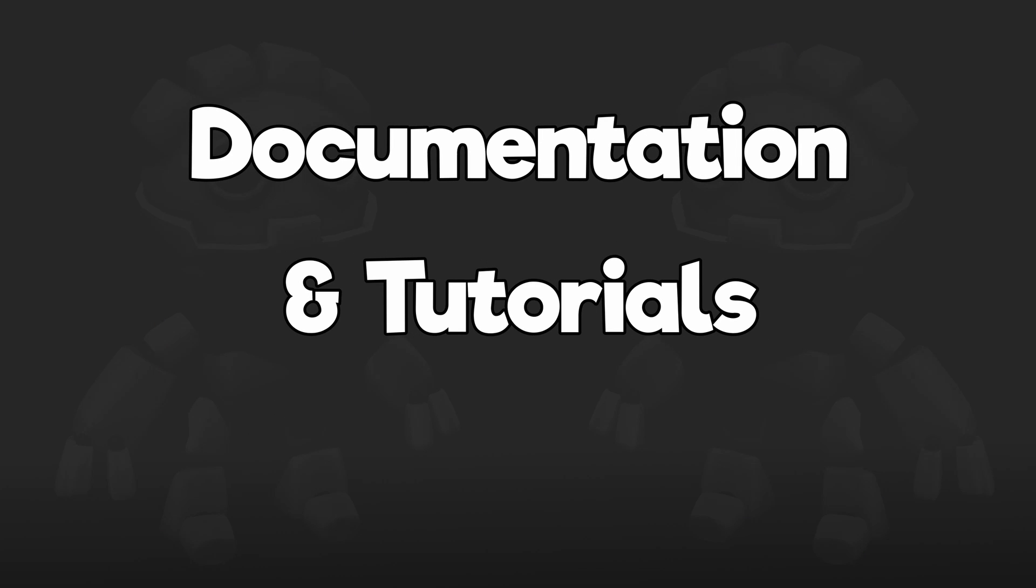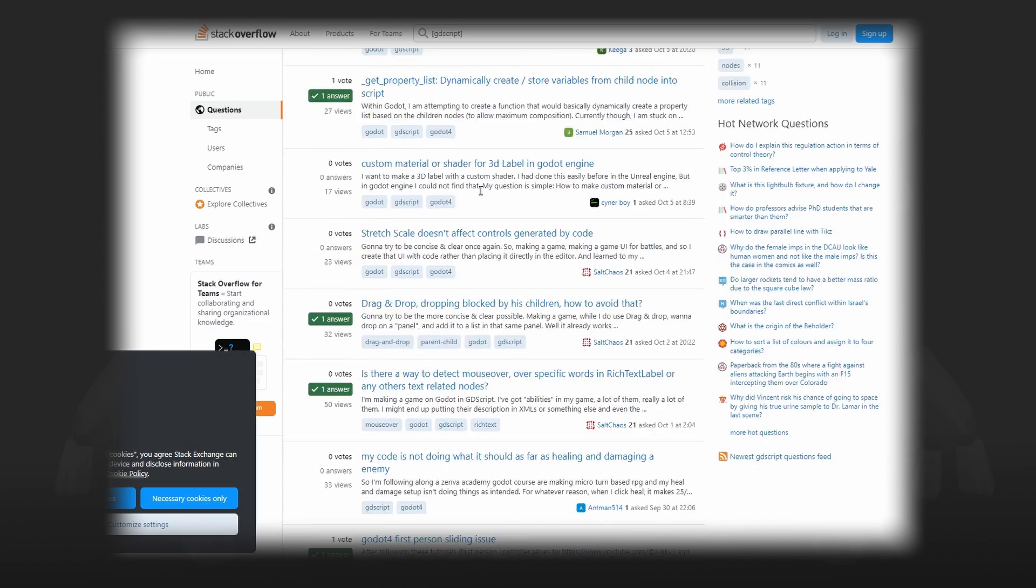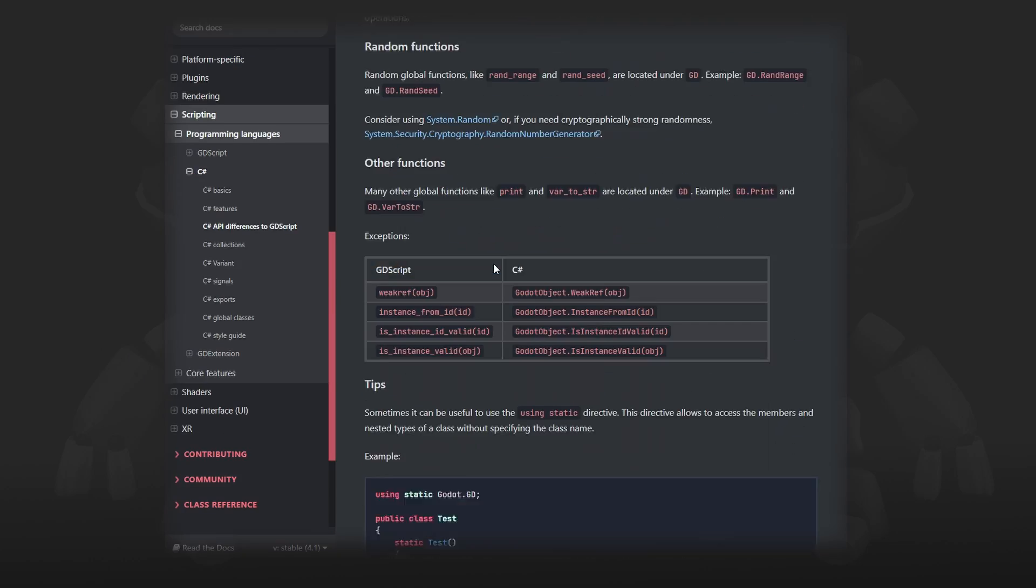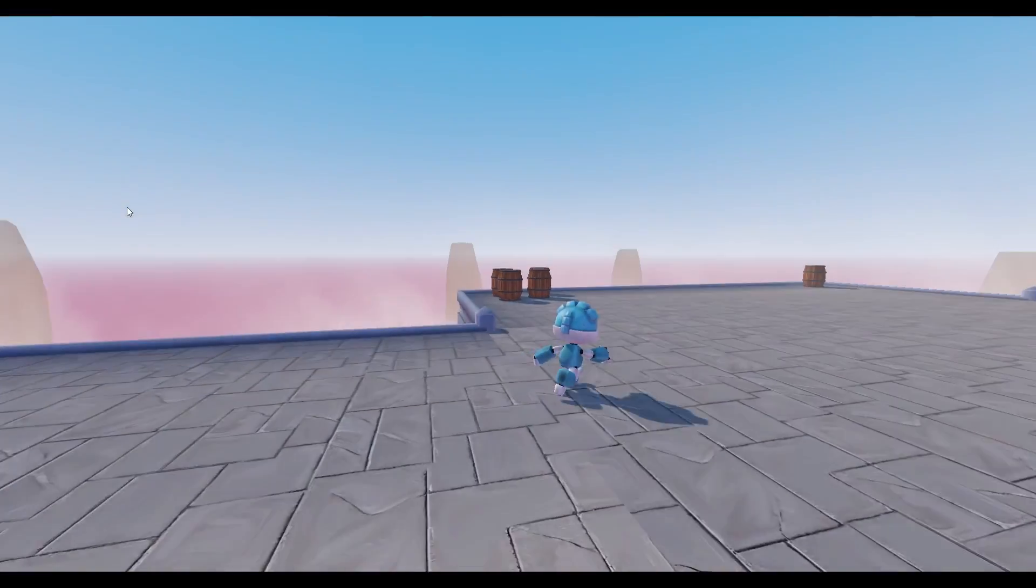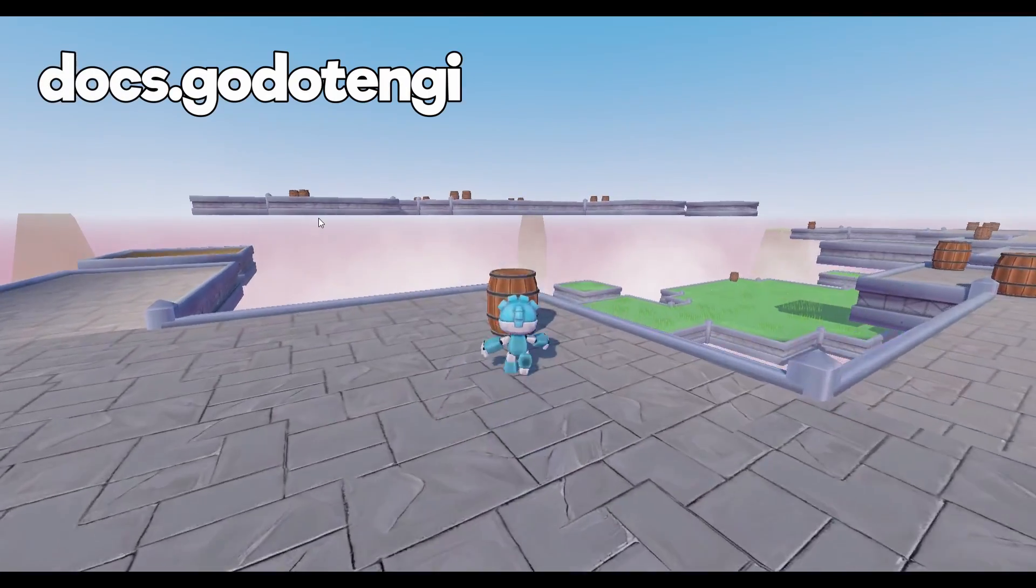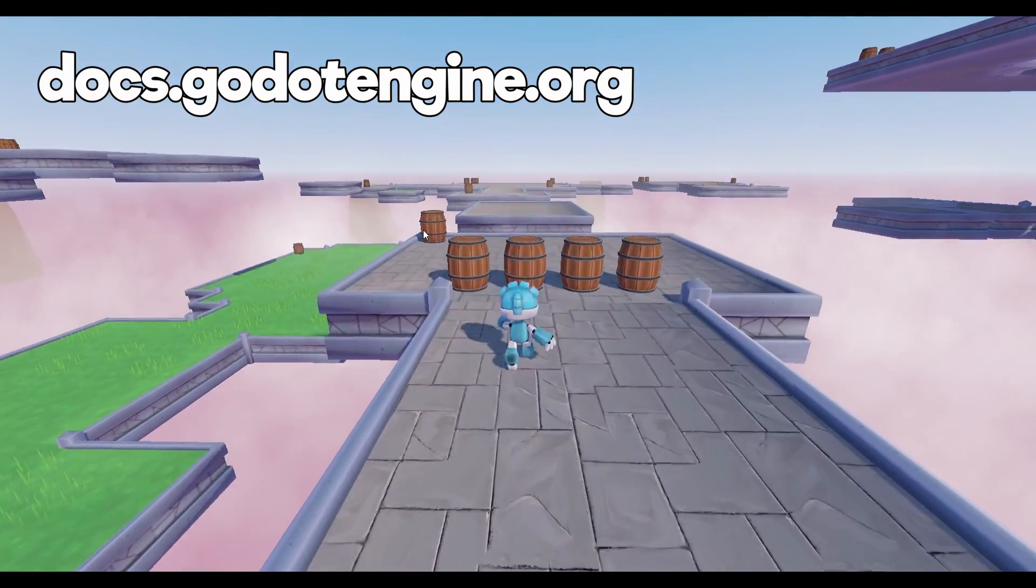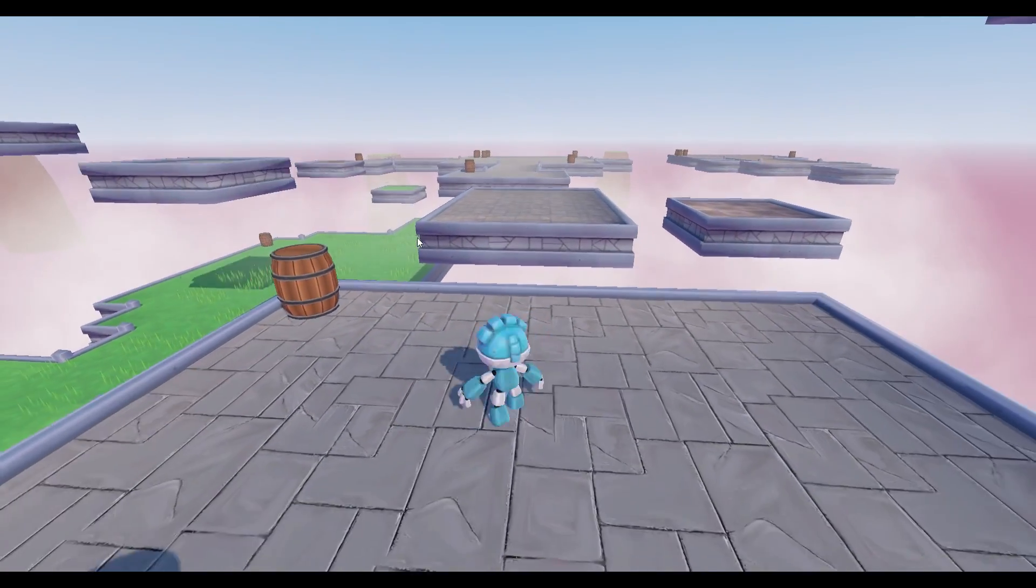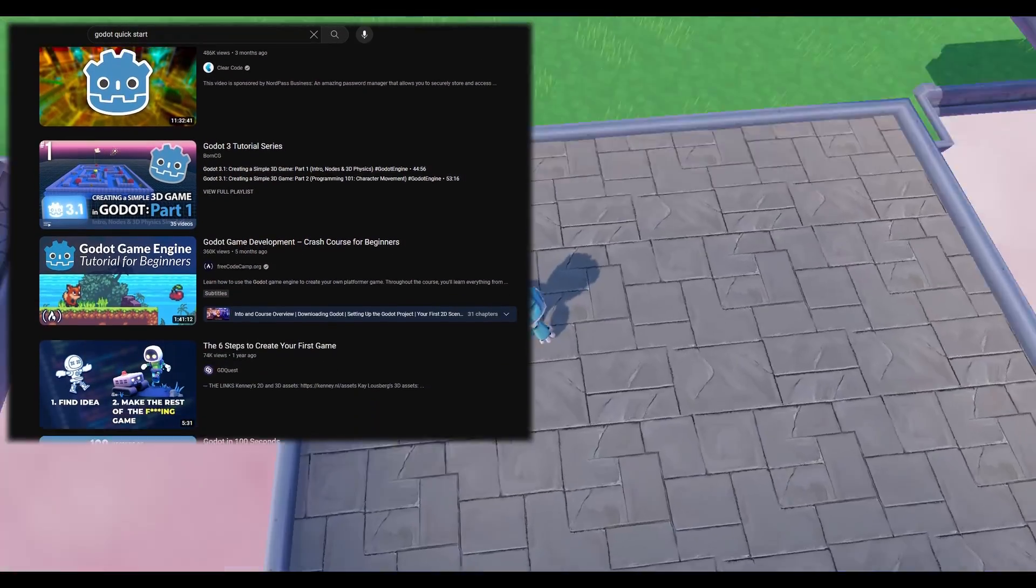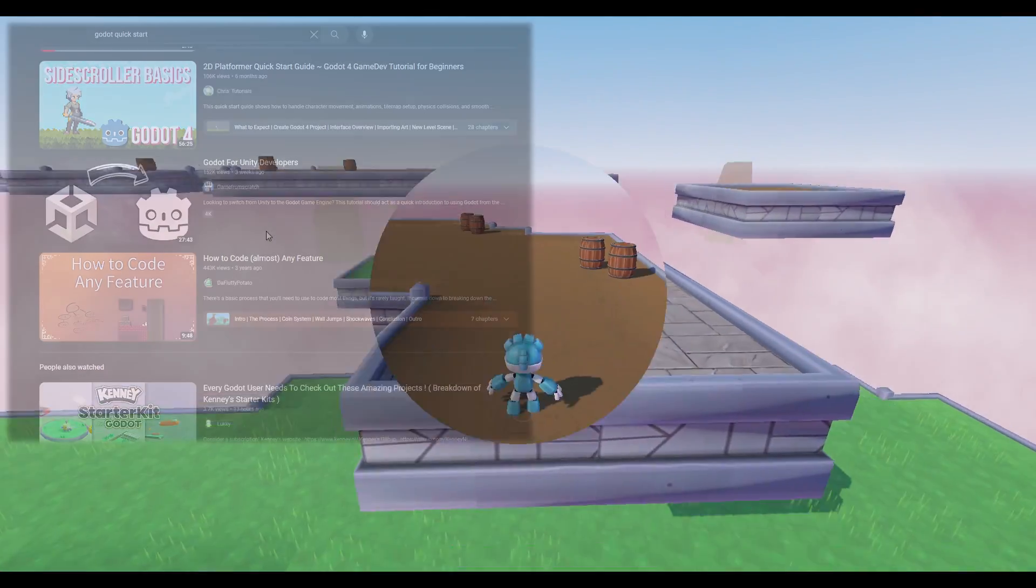As everyone already knows, most tutorials and community help is for GDScript. However, most of the time you can easily convert the solution you find to C Sharp by looking it up in Godot's documentation. I found that the best place to find a solution is just to go straight to the docs. Because most of the time, even if I did find C Sharp community help, it was outdated. C Sharp aside, there's plenty of tutorials out there for nodes and features. And if you're using GDScript, then there's more than enough tutorials out there to get started.